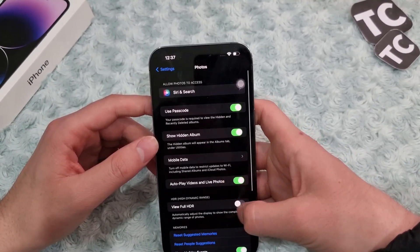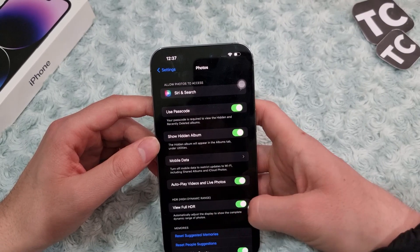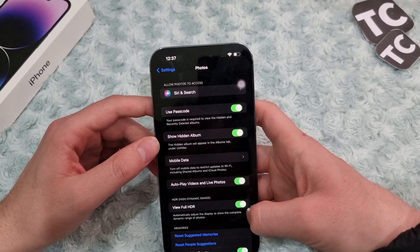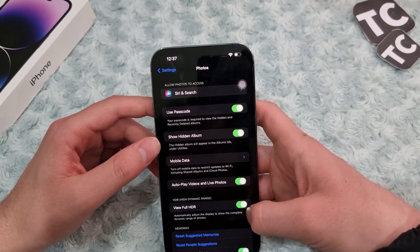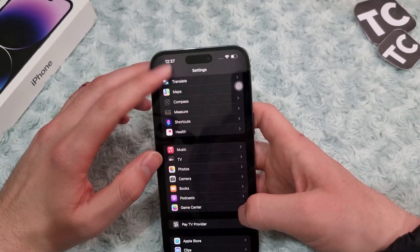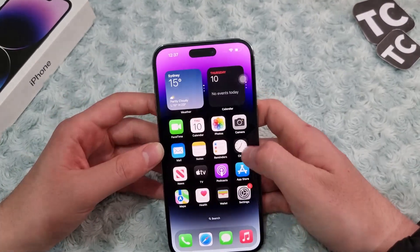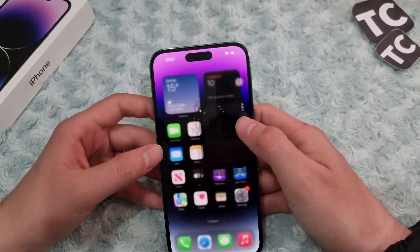The next thing you can do is go to Photos. Here you have a setting that is enabled by default — simply disable that as well.